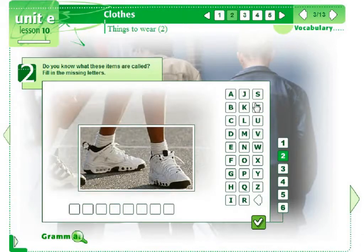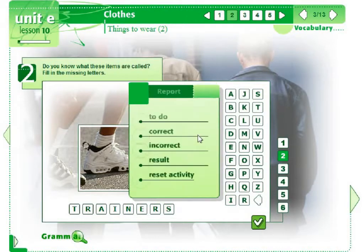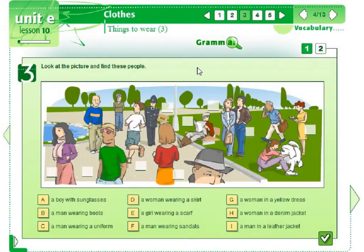You can also practice spelling: T-R-A-I-N-E-R-S. Activity Report. We can practice vocabulary in a variety of exercises. Here, matching.